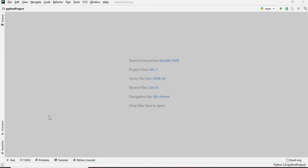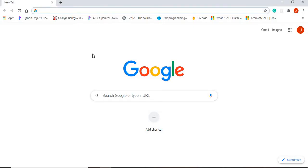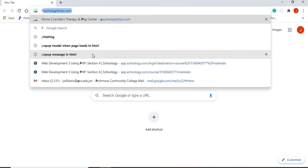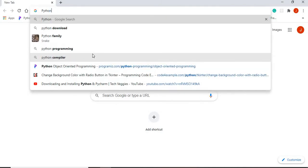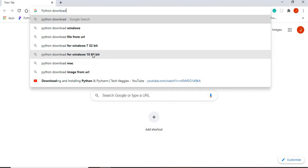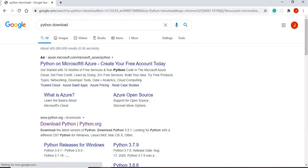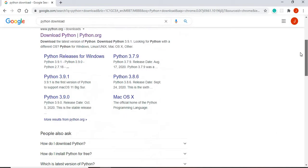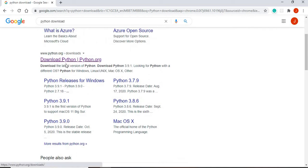First of all, if Python is not already installed on your computer, what you can do is open your browser and type 'Python download'. You should be seeing a link to download Python from python.org, so you're going to click on that.